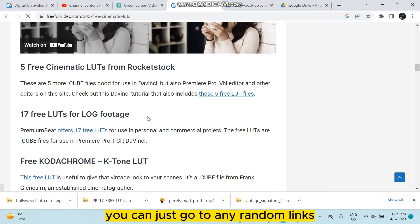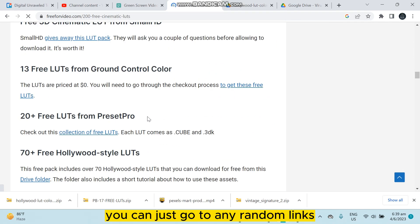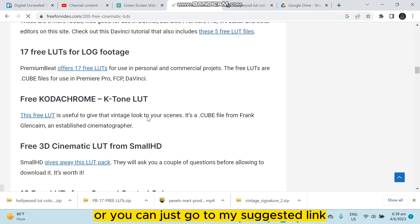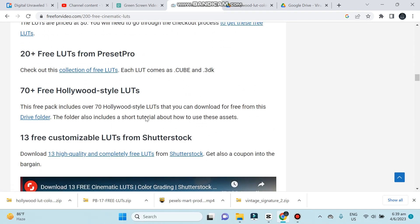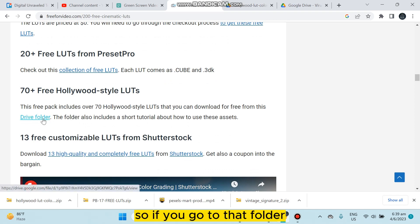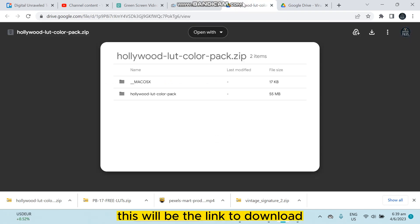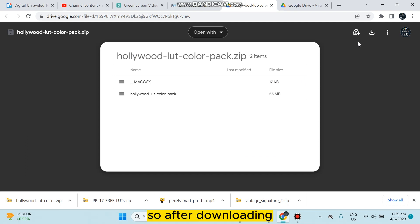You can just go to any random link, or you can just go to my suggested link and I think this will be better. So if you go to that folder, this will be the link to download. After downloading, you have to extract that particular file.